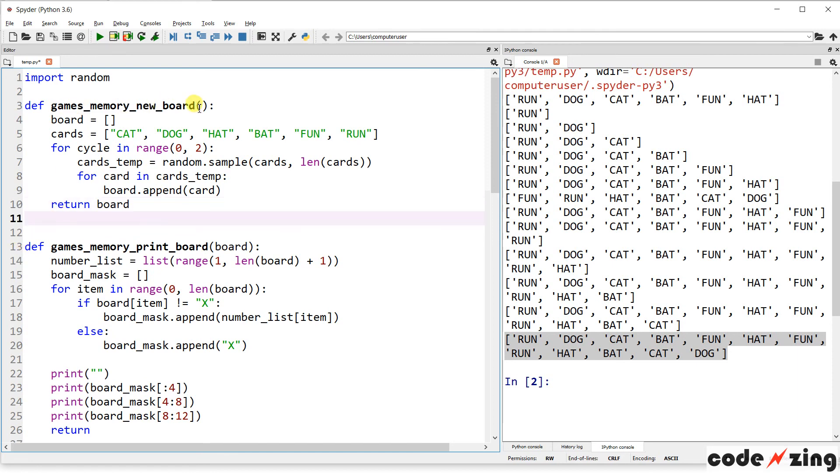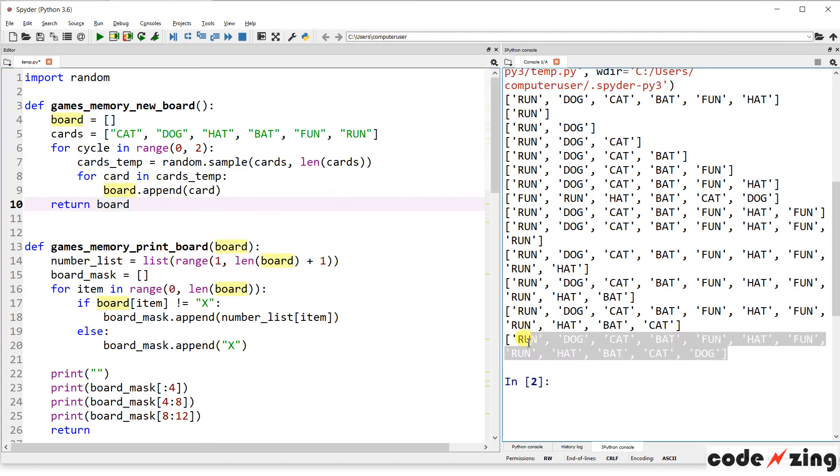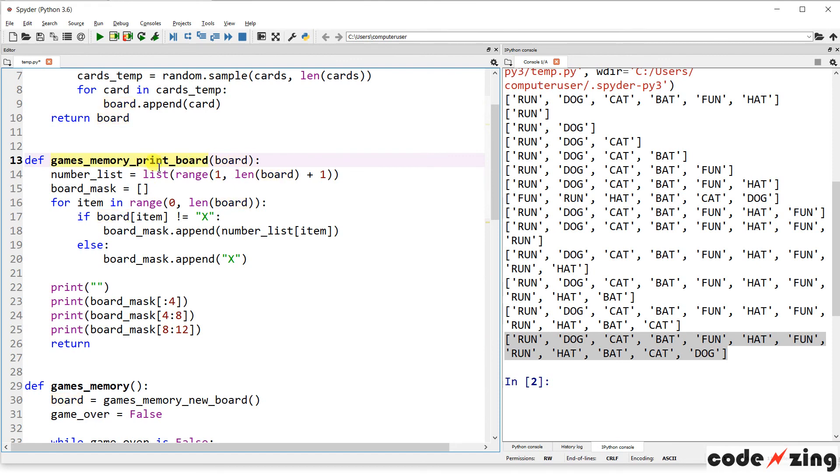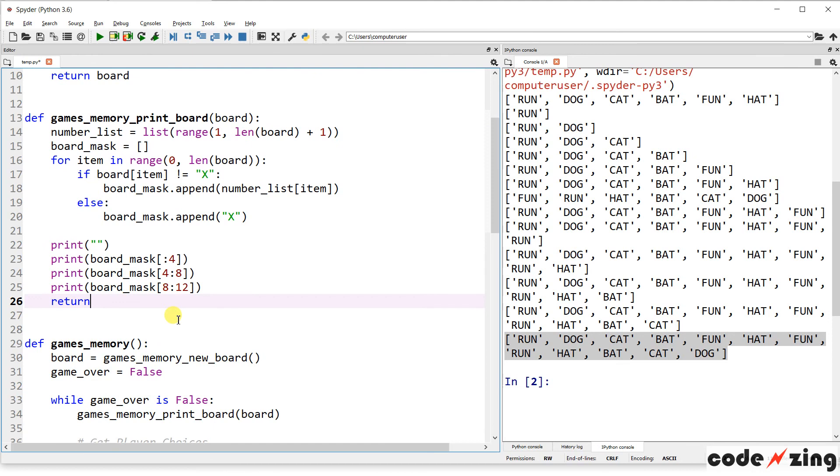So that at the end, we get two versions of each of the cards in a scrambled up order. And that will give us a brand new board to play with. So each time it's creating the random set of cards. Cool. So games memory new board does just that, creates a brand new board, and it returns the variable board, which is this python list.